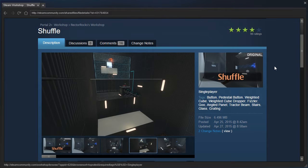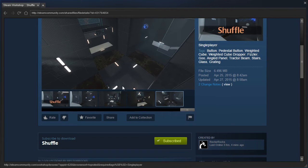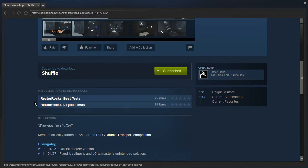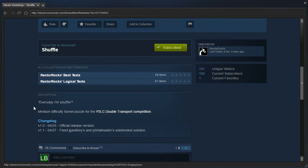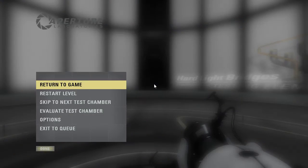Hey guys, I'm LB, and let's check out Shuffle by Rectorrocks. Every day I'm shufflin'. Median difficulty puzzle for the P2LC double transport competition. Let's check it out.